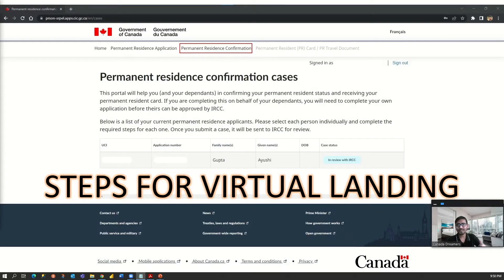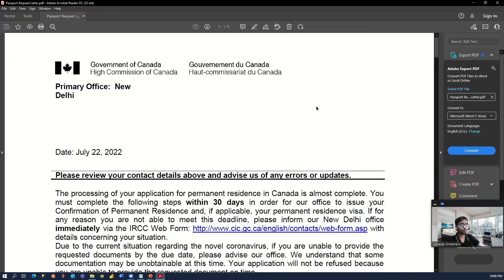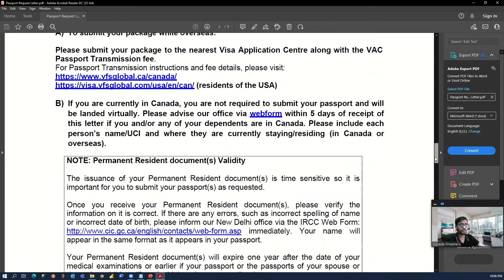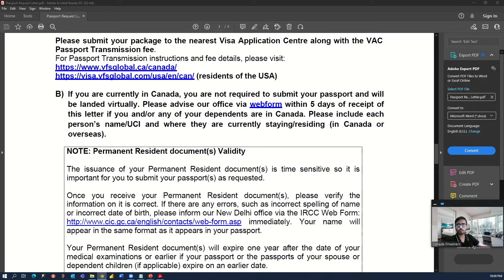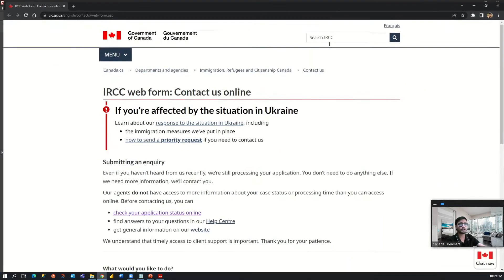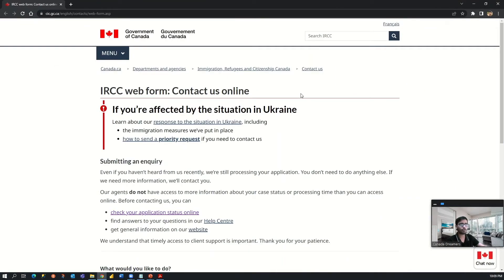Let me explain how we requested the virtual landing instructions. This is our passport request letter we received on 22nd July, and if you scroll down to page 3, there is an instruction for those who are already in Canada. It says: if you are currently in Canada, you are not required to submit your passport and will be landed virtually. Please advise our visa office via web forms within five days of receipt of this letter. If you click on the web form link, a new page will open in your browser — this is the official IRCC page to raise your web forms.